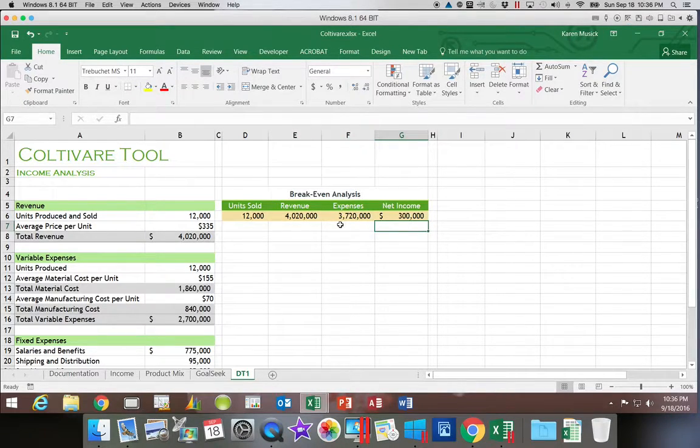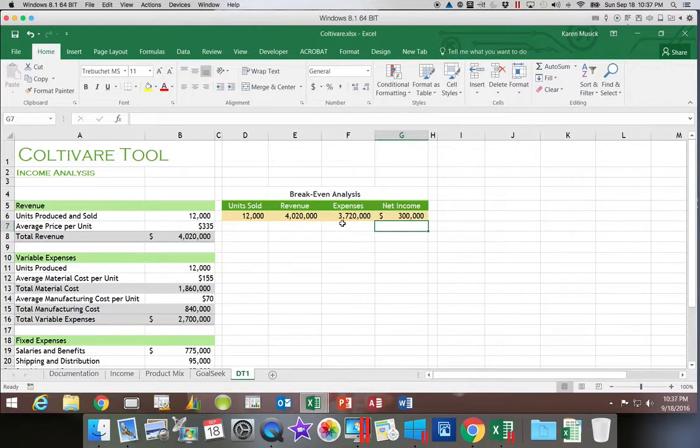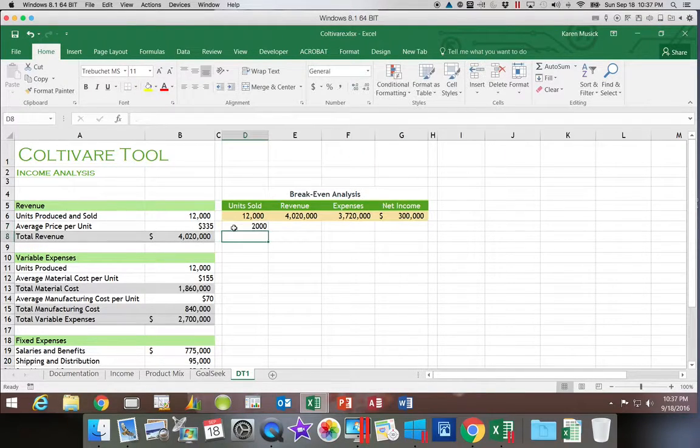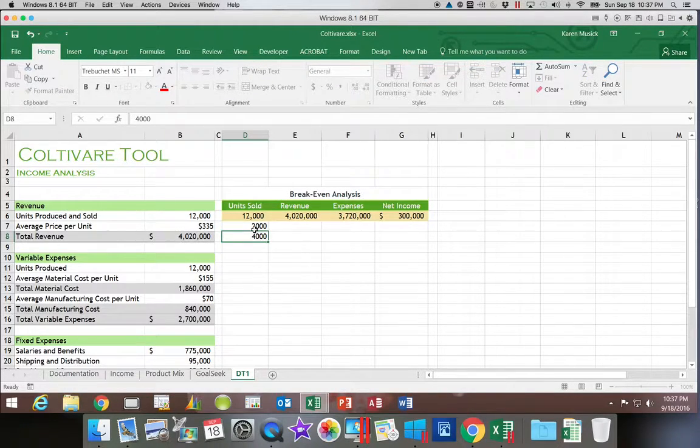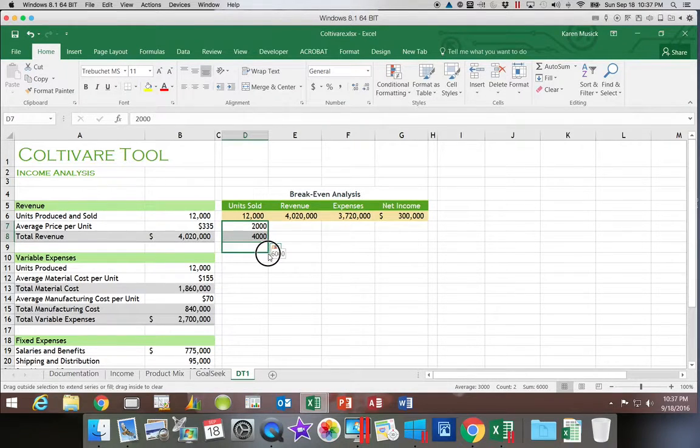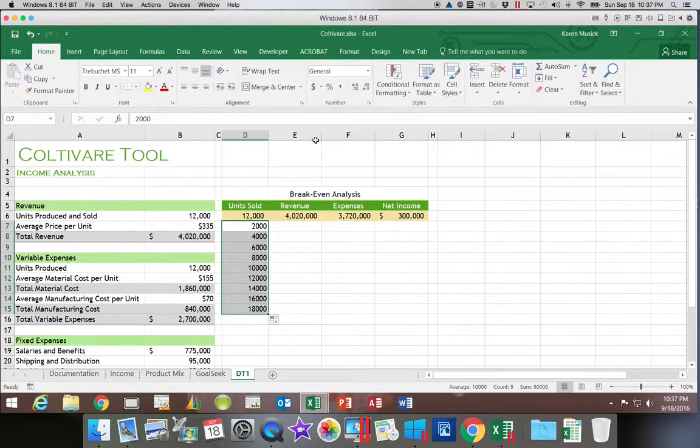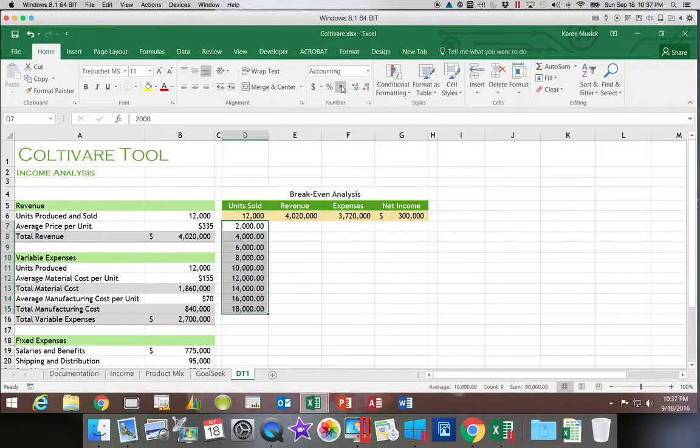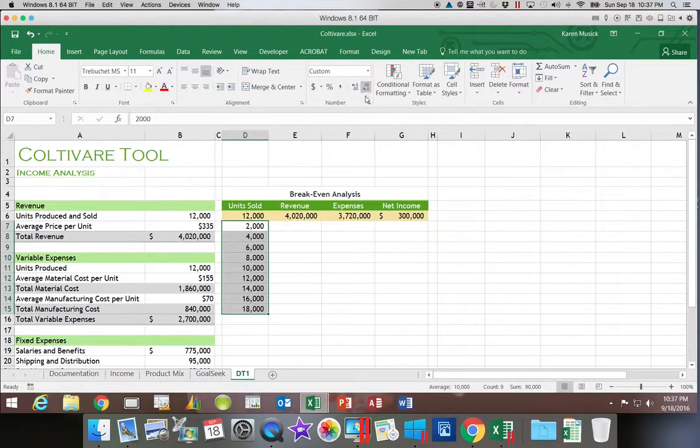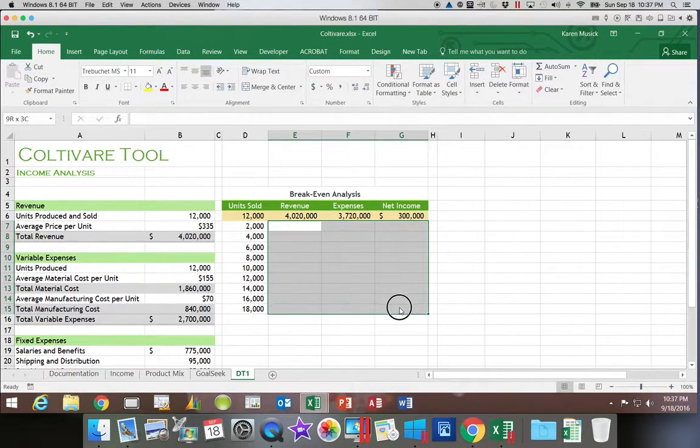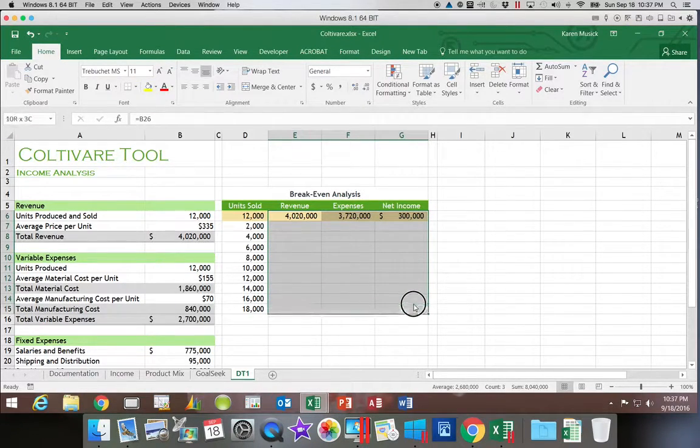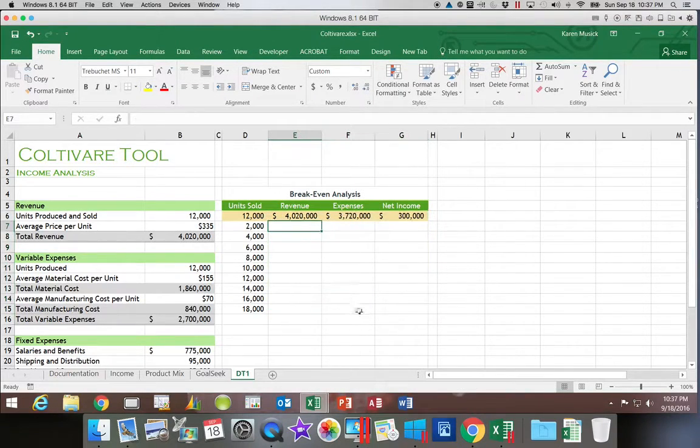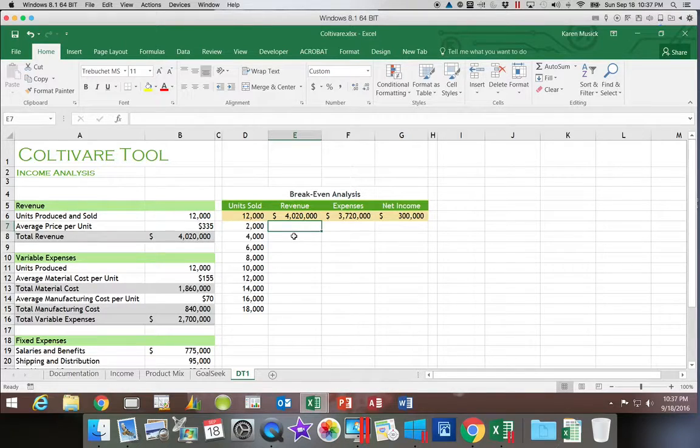We're going to format those with a cell style of 40% accent 3. Now, the next thing we need to input are the values that we want to put in for the units sold, units produced and sold. So we're going to start with 2,000 and then go up in increments of 2,000. So once it can see our pattern, we can use autofill to fill that in to 18,000 and put them as a comma format with no decimals. The range where we're going to have numbers, we're going to put those in as an accounting with no decimals. So let's save our work. And now we have our data table set up.